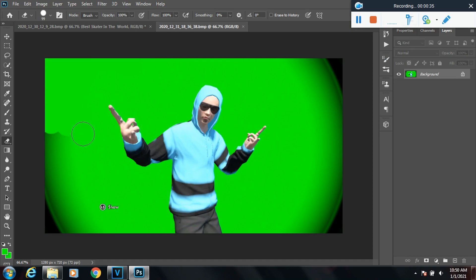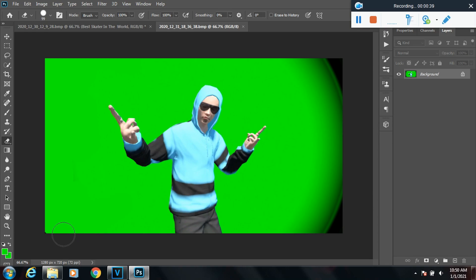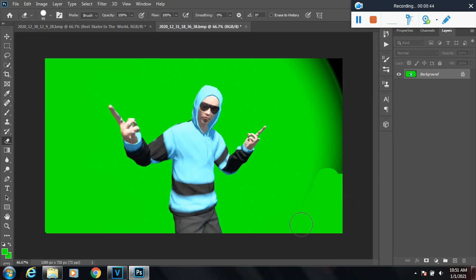You might not have to do this for your photo. You might have the perfect green screen, which is perfectly fine, but I had to take this extra step because I had extra things in the photo, so I needed to get rid of them.